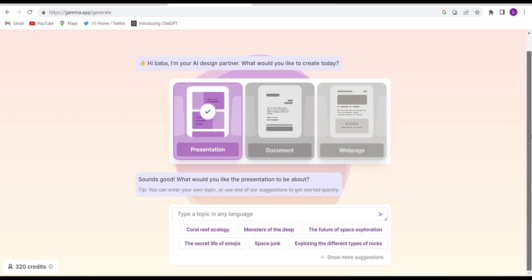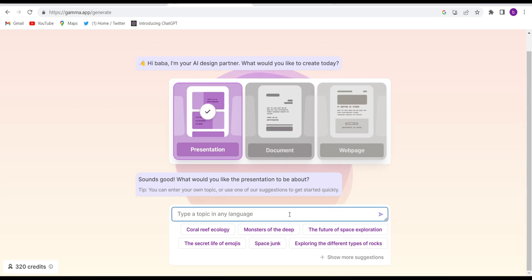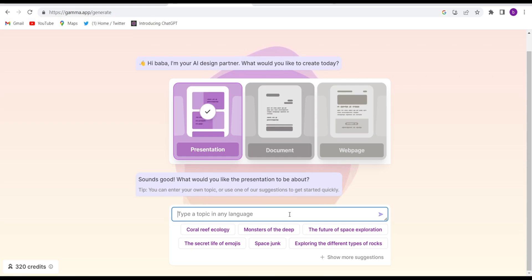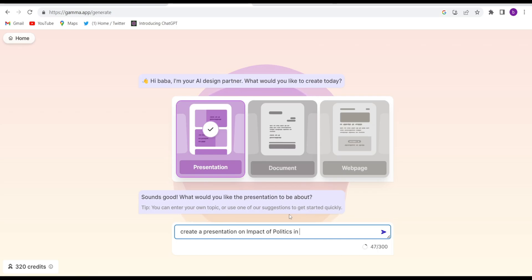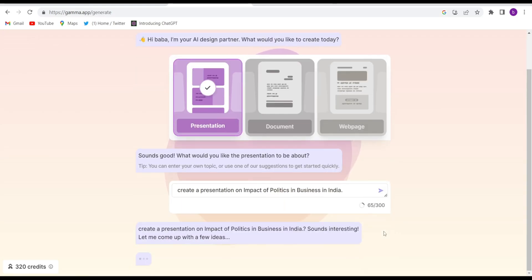Just give it any kind of presentation topic — just a simple four or five word topic and it will write the whole presentation for you. For example, if you are a college student and you have to give a presentation but forgot to make it, you can take help of this AI tool. Suppose the topic is 'Impact of Politics in Business in India.' Give it that simple topic and click Send. Wait for one minute and the whole presentation will be ready.